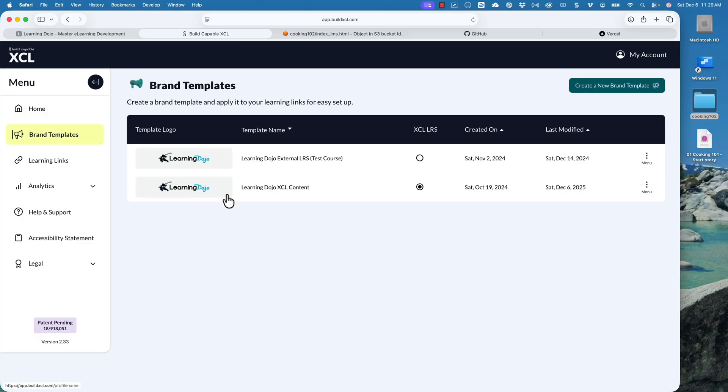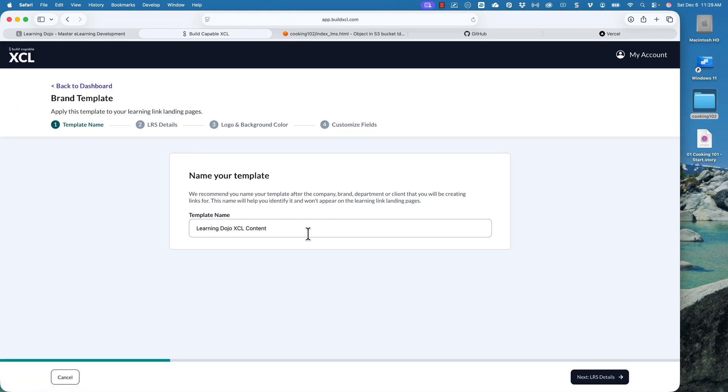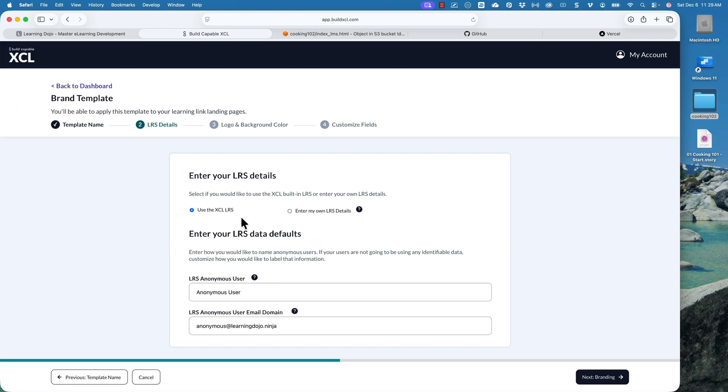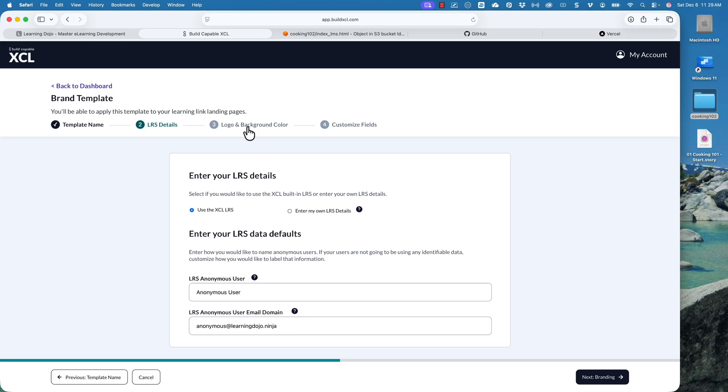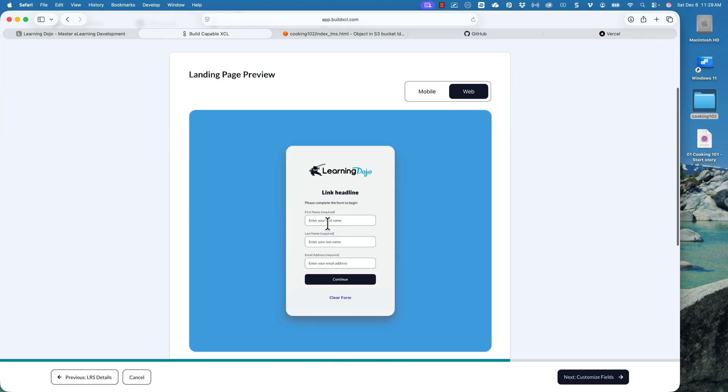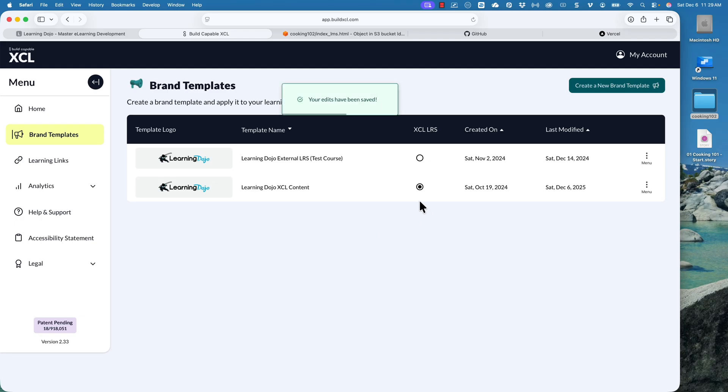With XCL, you create different branded templates. Those templates can be for different organizations or different departments in your organization, and each can have their own branded style. You're essentially creating a template first — I have videos on how to create templates in XCL. I have two templates right now. This first one is essentially just using XCL as our own LRS. If you have a learning record store, you can put in your own, but you don't need it. At $49 a month, you get your own learning record store through XCL.